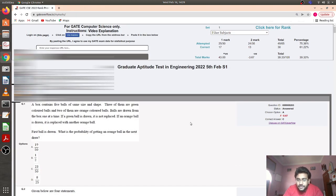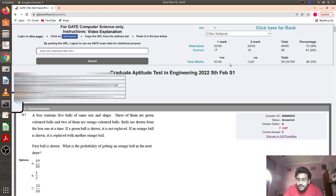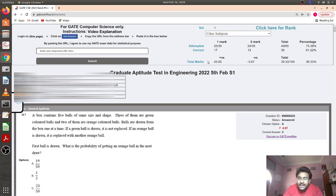This panel gives a summary of the whole paper. There are 31 one-mark questions and 35 two-mark questions in the GATE paper. This person attempted 25 out of 31 one-mark questions and 24 out of 35 two-mark questions — a total of 49 out of 65, which is around 75% of the paper. Out of those attempted, 17 one-mark answers were correct and 13 two-mark answers were correct — a total of 30 correct out of 49 attempted, which is around 61.22%.